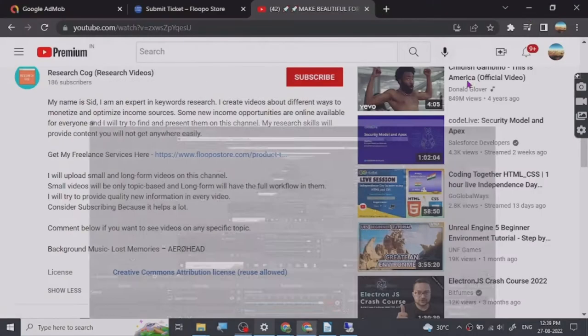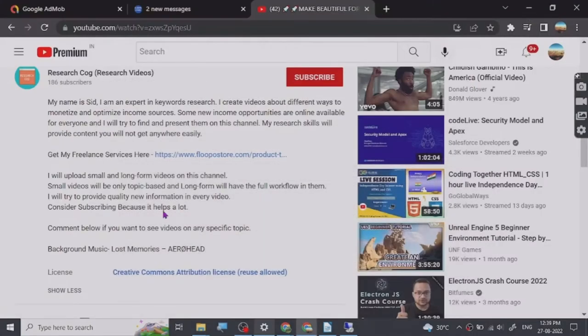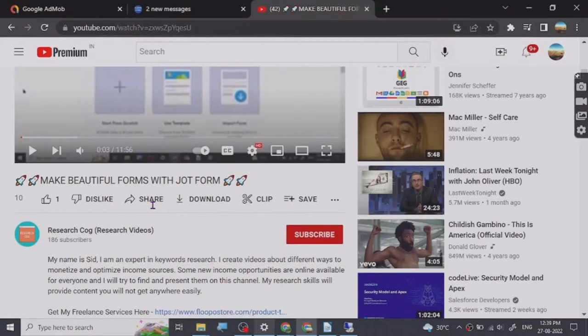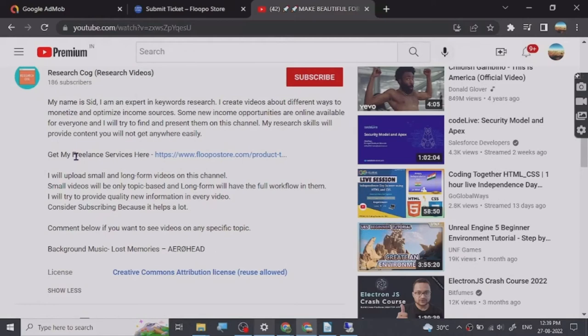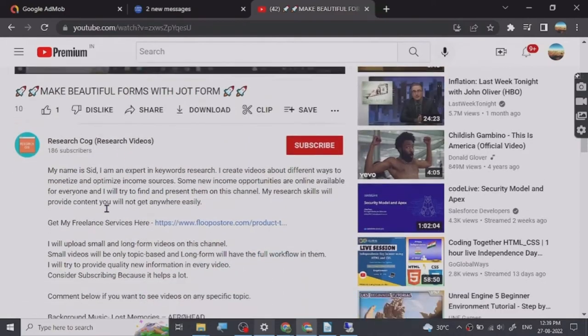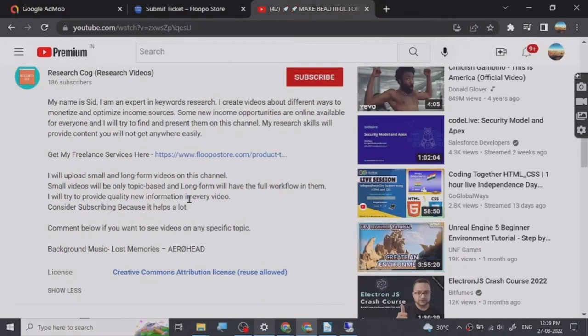Hey guys, before we start the video I have put a freelance services link that I provide in the description of this video. You can go and check them out. So let's start.